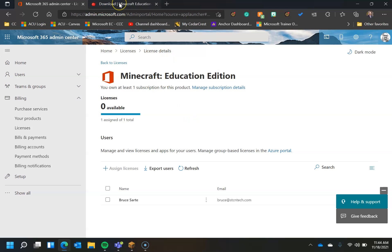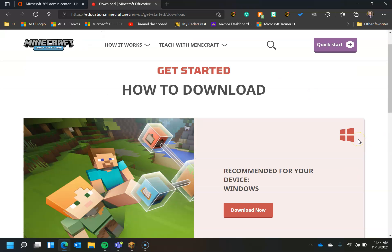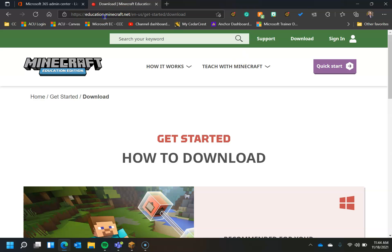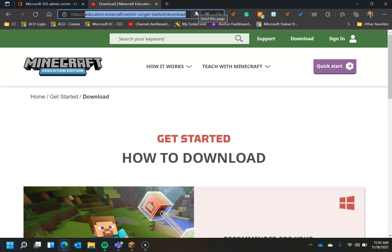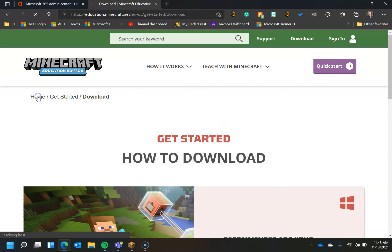To download Education Edition, note that you need Education Edition in order to do this particular Hour of Code that we're discussing. You go to education.minecraft.net, en-us, get-started, slash download, and you can navigate there from the home screen as well.